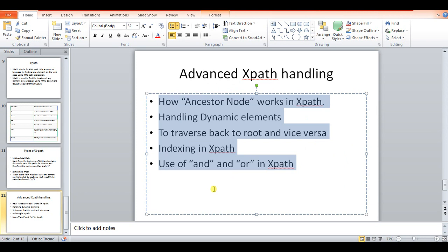I hope I've covered the important parts of XPath — ancestor nodes, dynamic elements, indexing, and AND/OR expressions — and that this helps you in your automation work. Do post your suggestions. Thanks as always for your support. Keep watching my channel, subscribe if you haven't yet, and share this video with friends who need to learn automation basics. I'll be posting more videos soon. Thanks a lot, bye!